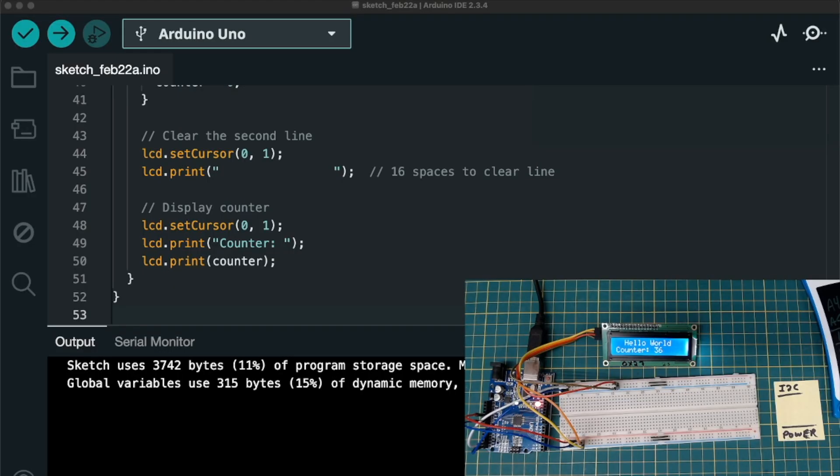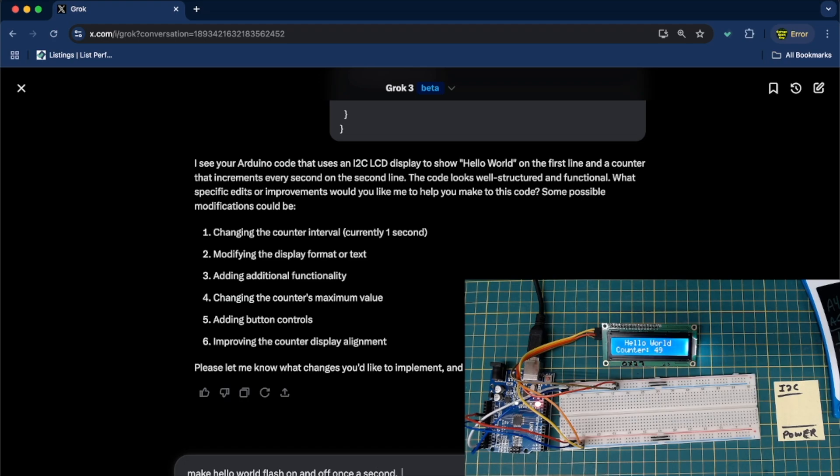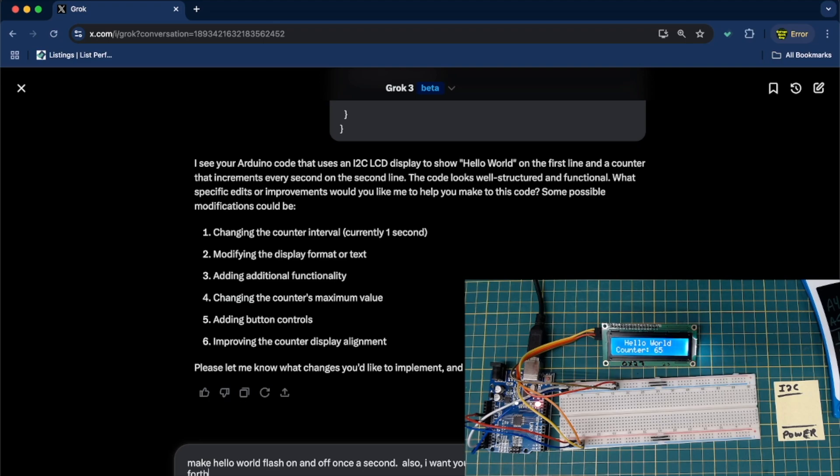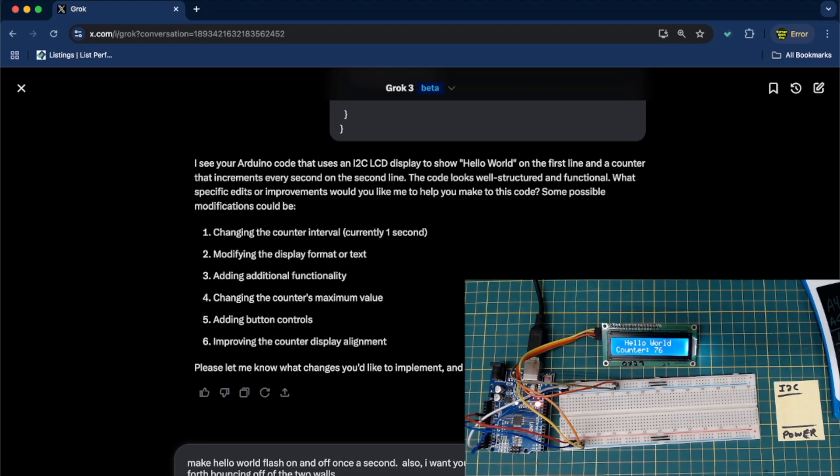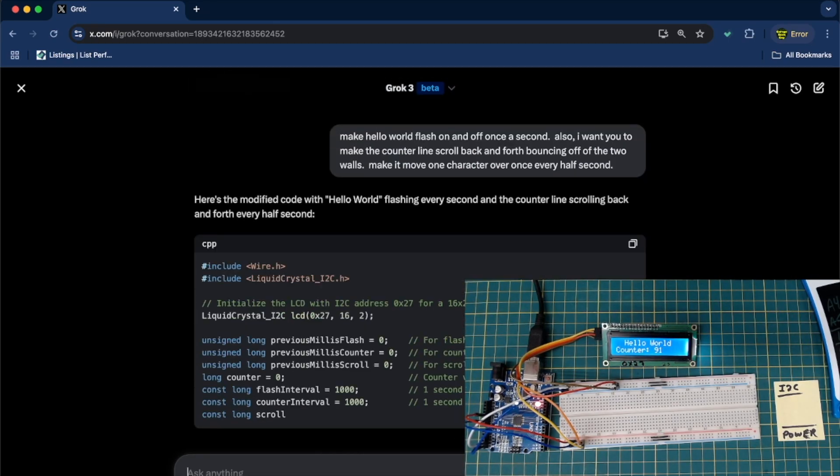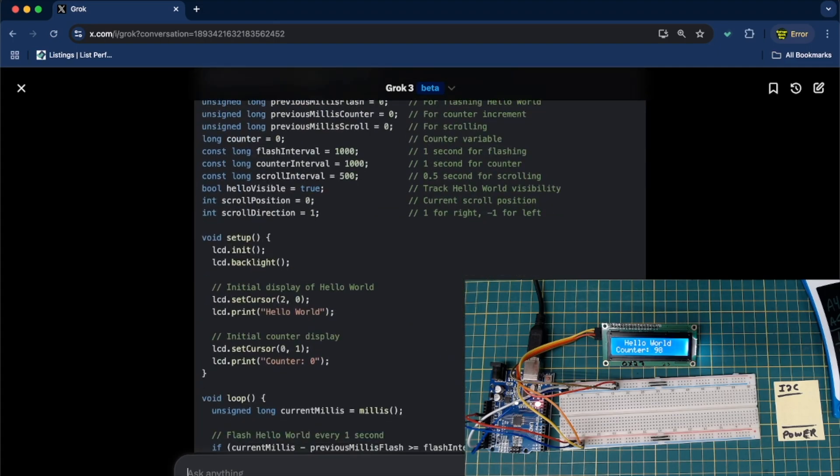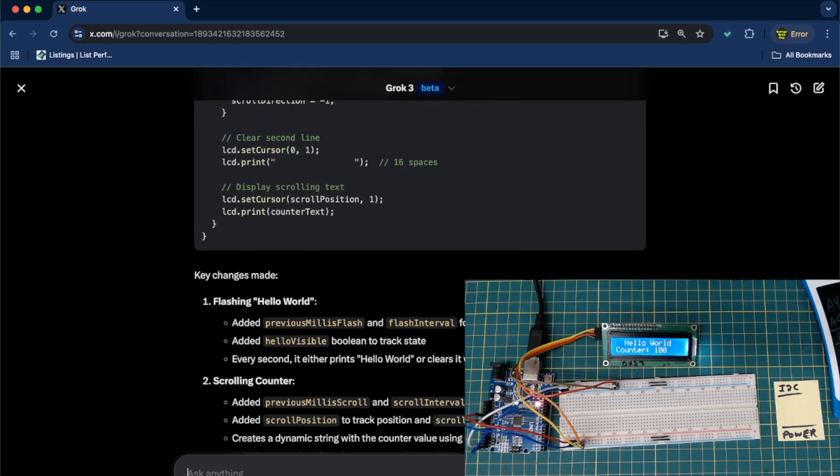Okay. Now that we have that working, let's make a few edits to this. Let's see if we can do anything else with it. Make hello world flash on and off once a second. Also, I want you to make the counter line scroll back and forth. Bouncing off of the two walls. Make it move one character over once every half second. Let's see if that, let's see if it makes sense. Because sometimes the cues are bad. The counter line scrolling back and forth every half second. I think it understood. I think it understood.